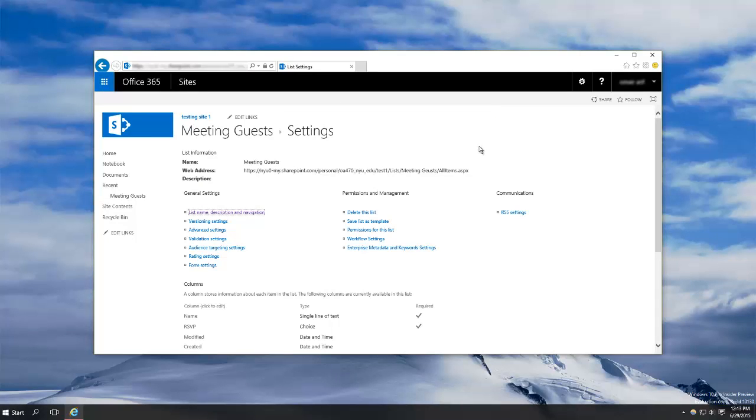You'll now see the advanced settings for your list. From here you can do things such as set which fields are required, set column ordering, delete the list or a column, and return to the column setup screen, which is what I'm going to do to change the drop down.